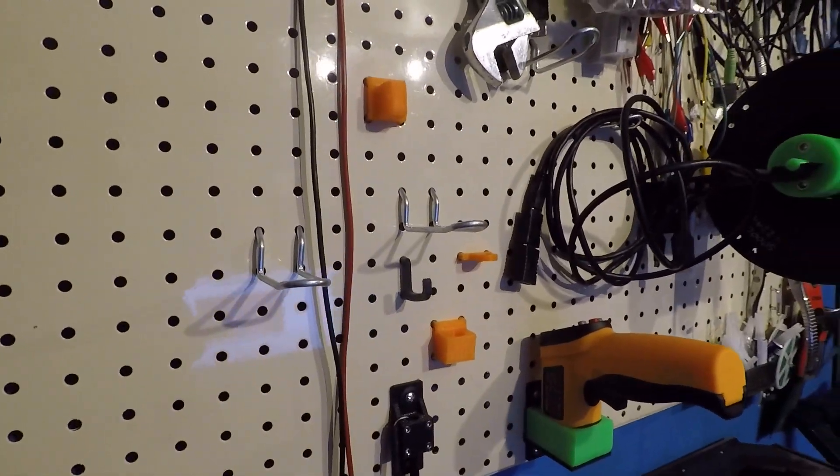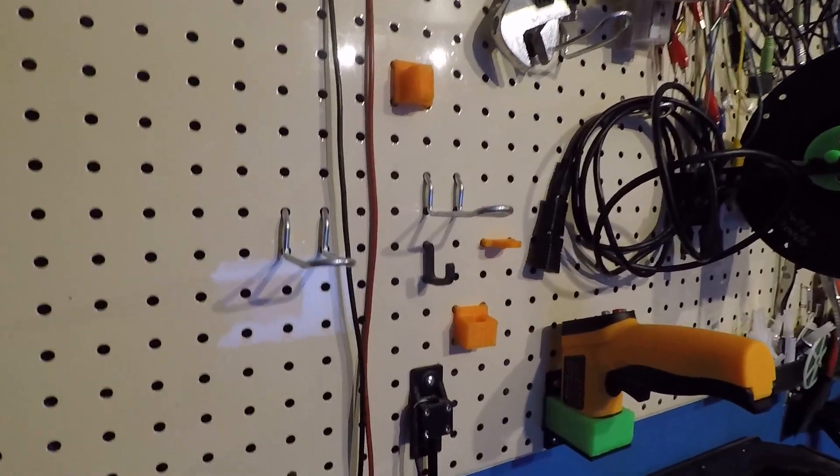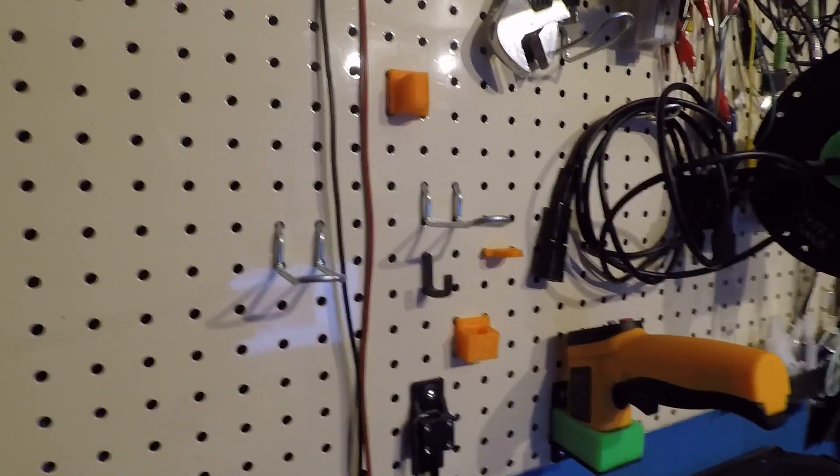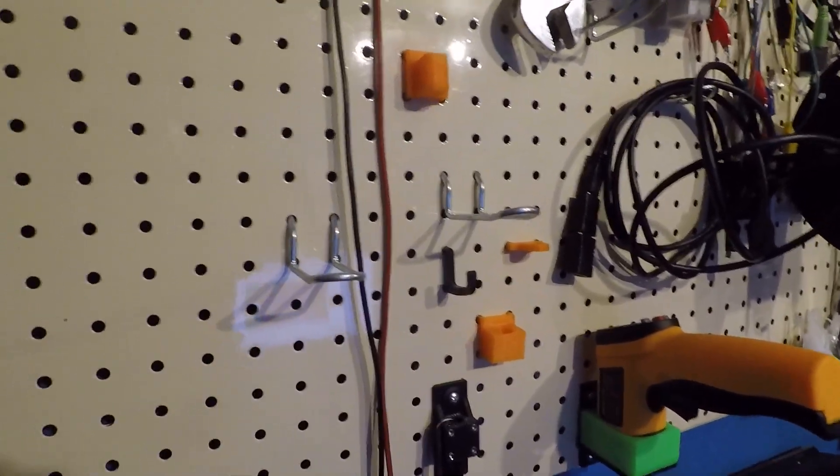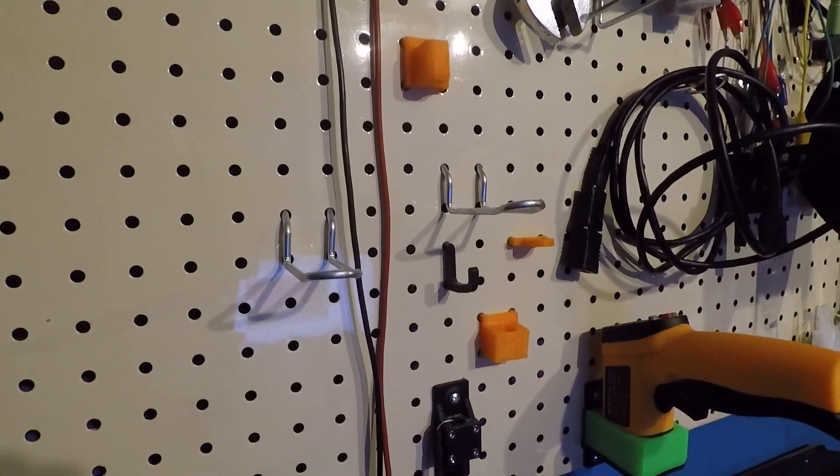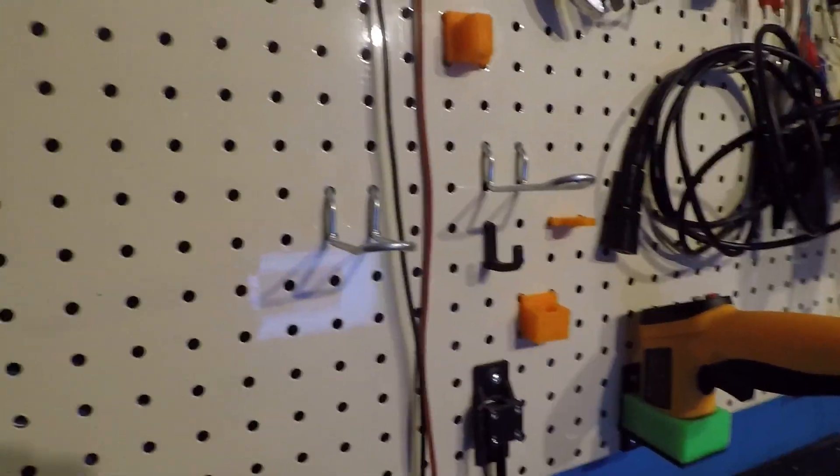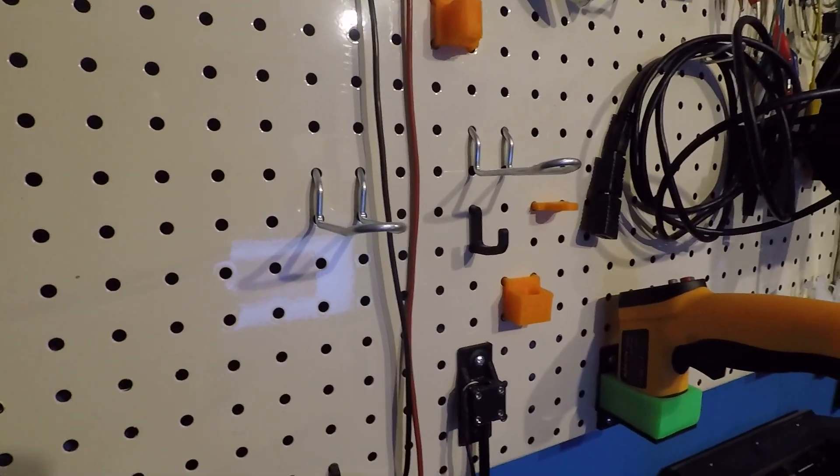This is going to be a quick video having a look at pegboard fixings and a design that I've come up with which works great for me using a 3D printer.